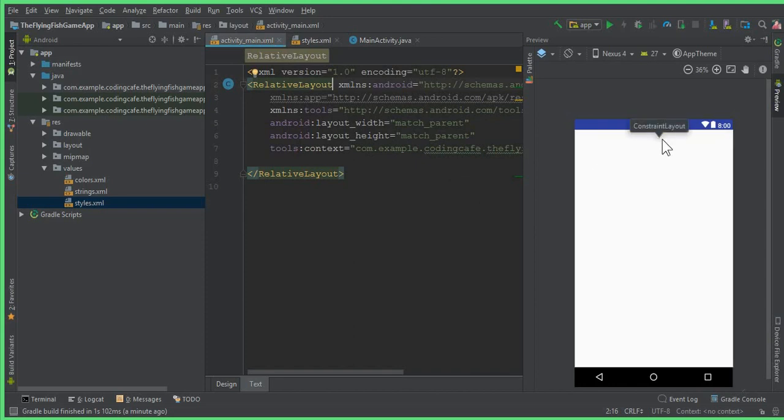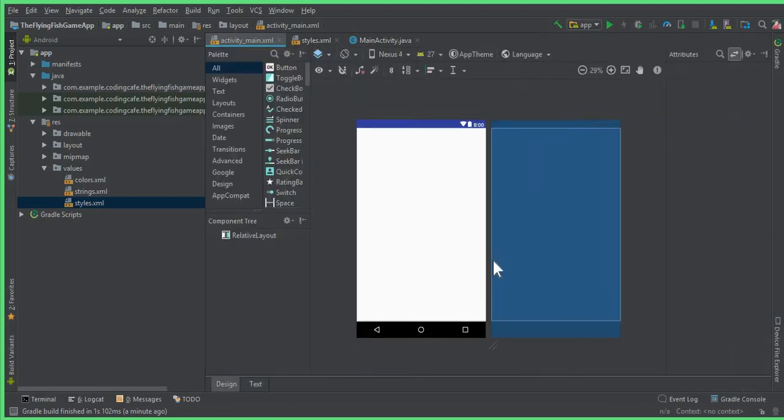We don't need that Action Bar here. So in this video, we just created our game app project, the Flying Fish App. We created our first project for Android game development in which we are developing the Flying Fish game app using Android Studio.